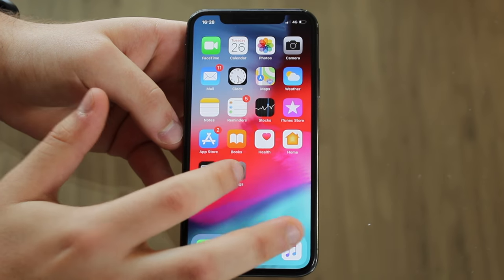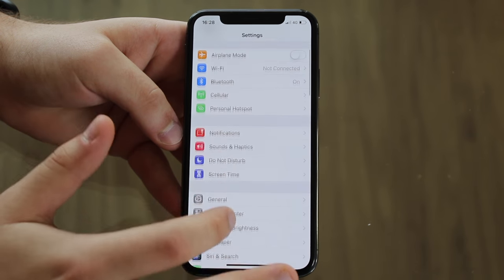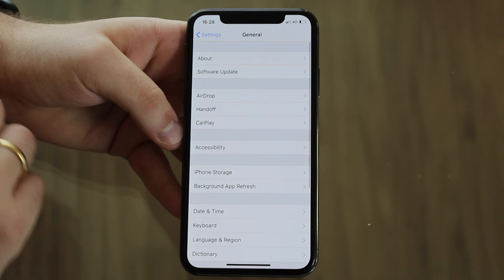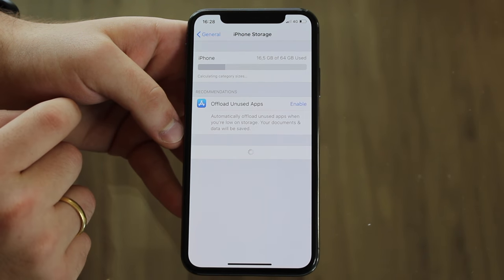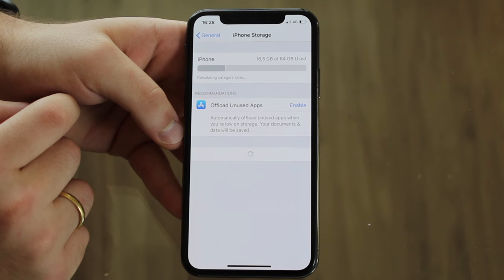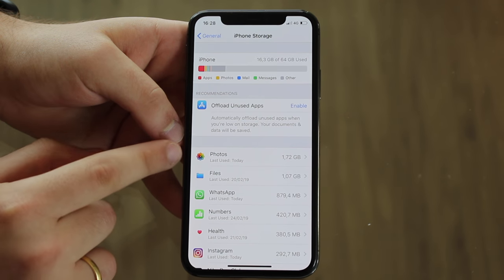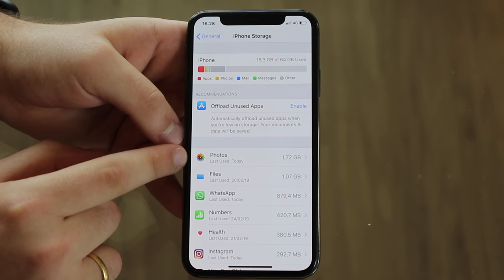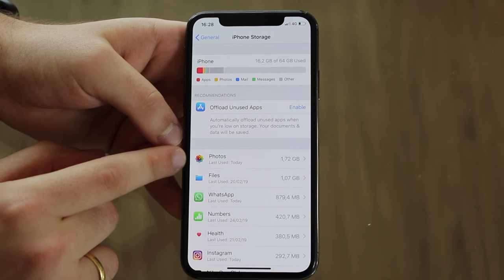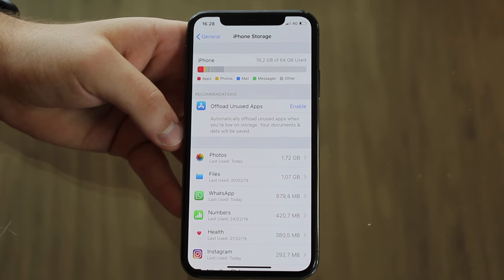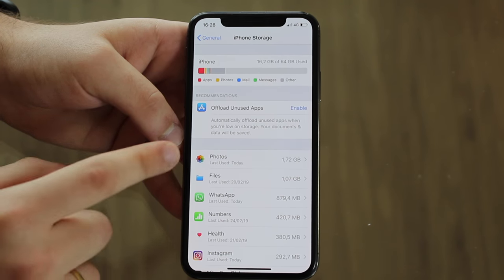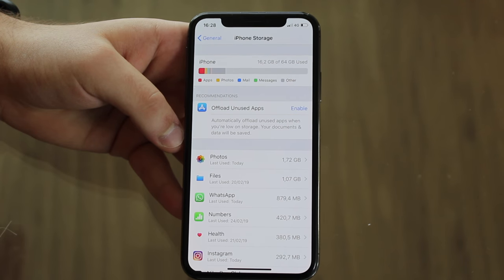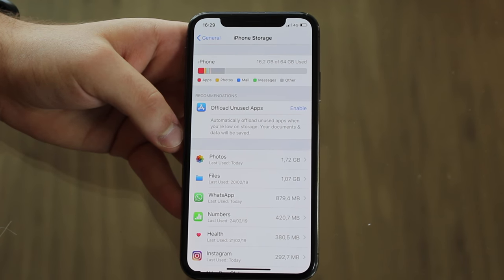Let's go to our Settings, then scroll down to General, and then go to iPhone Storage. Let it load. As you guys can see, Photos only uses 1.72 gigs of my iPhone storage. That's over 7,000 photos and more than 400 videos — a lot of those in 4K — and I'm not even using 2 gigs of iPhone storage on my photos and videos.